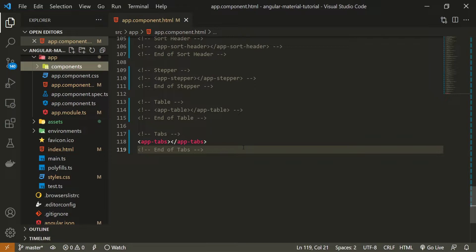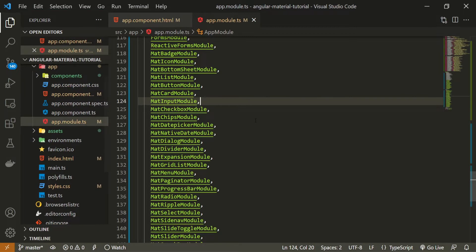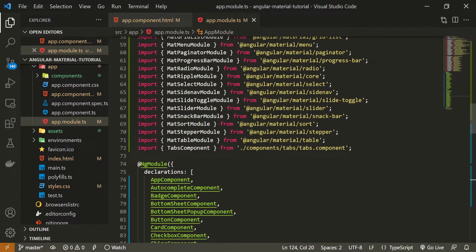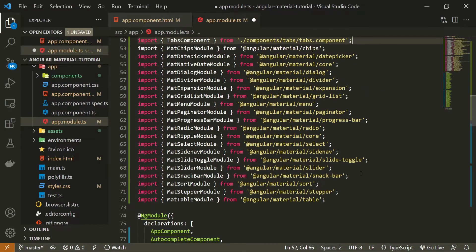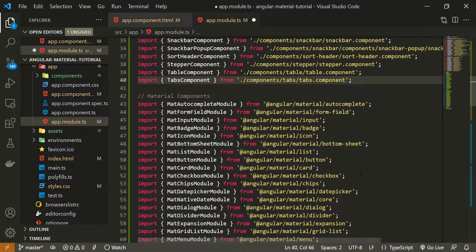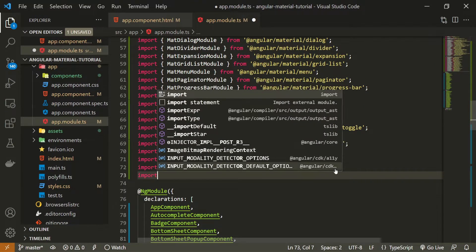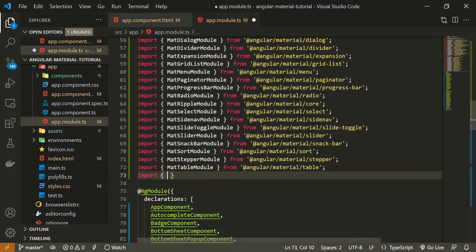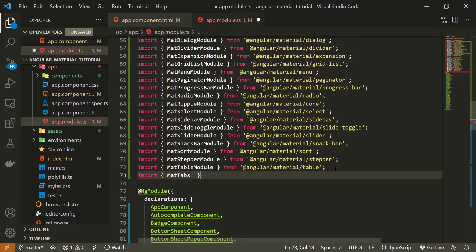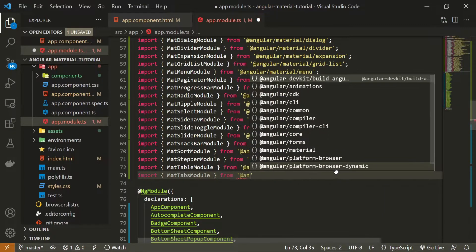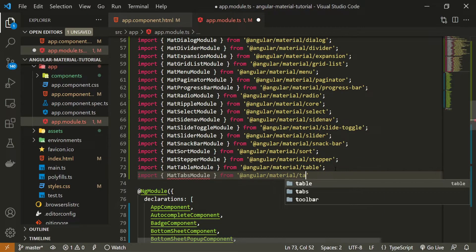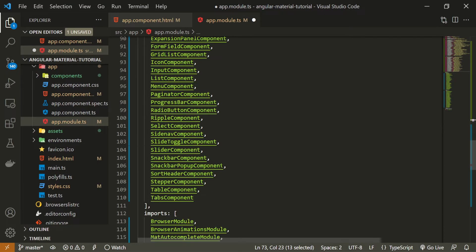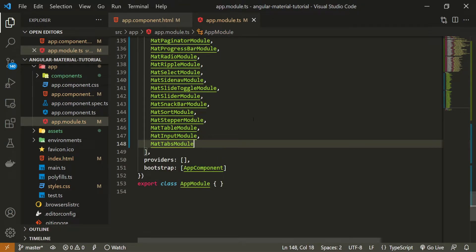As we plan to use tabs from Angular Material we need to import a proper module for those. So in my app.module.ts file I will first of all move my tabs component that we generated to a tab here and here now I can import my MatTabsModule and I will import this module from @angular/material/tabs. Also be sure to pass this MatTabsModule down in imports array and you are good to go.